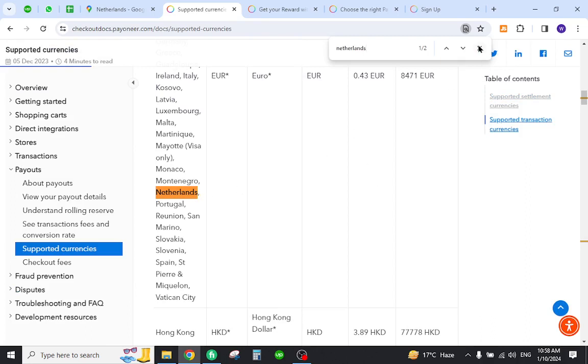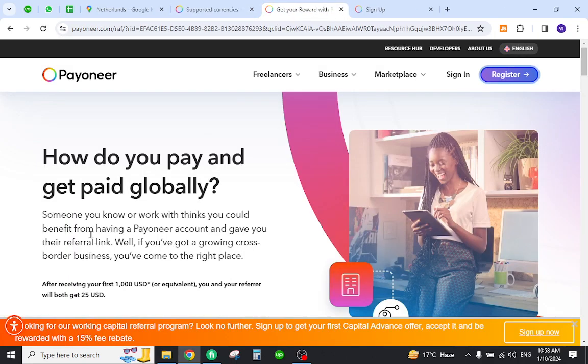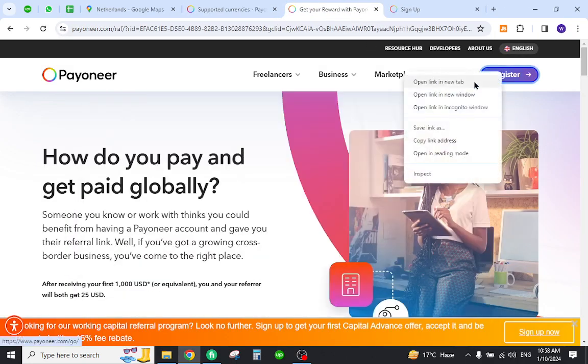As you can see, the country is already available here. So now you need to create your account. For this reason, you must come to the Payoneer home page and click the register button.